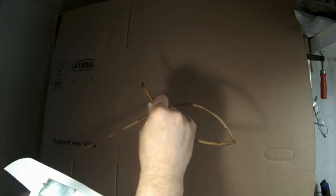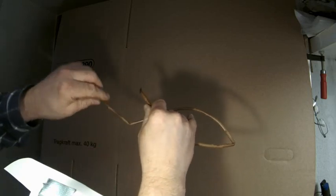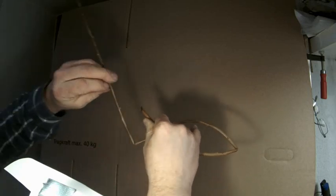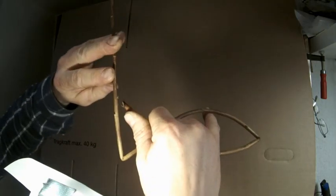Das gibt die Schwanzflosse. Dann biegt man das Ganze nach oben. Und jetzt komme ich mal ein bisschen näher ran. Jetzt wird es nämlich knifflig.